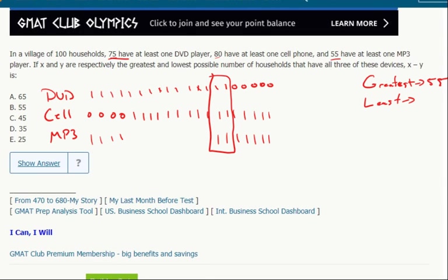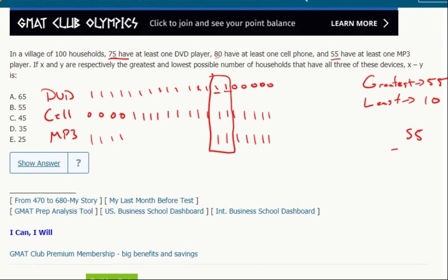So at the very least, it's these two households that have all three. That's two marks representing ten households, because each mark represents five. So ten households have all three, and 55 minus ten gives me 45.